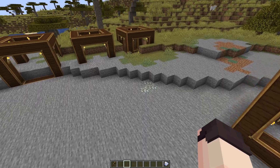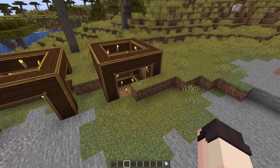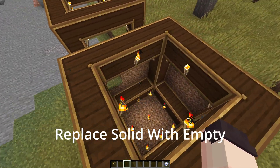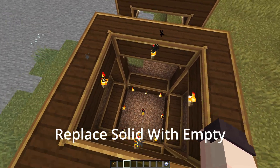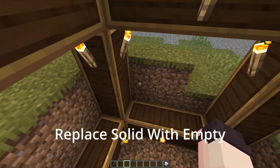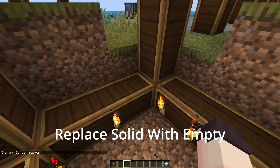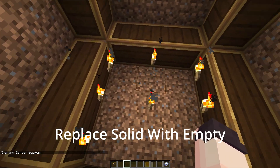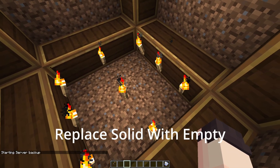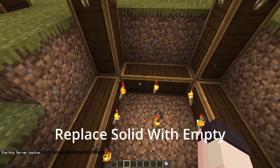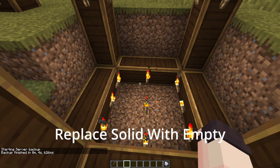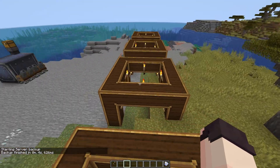Let's go ahead and take a look at these. The first one is 'replace solid with empty'. This removes the blocks on the inside, and as you can see all the torches are here and the interior is completely cleared out.